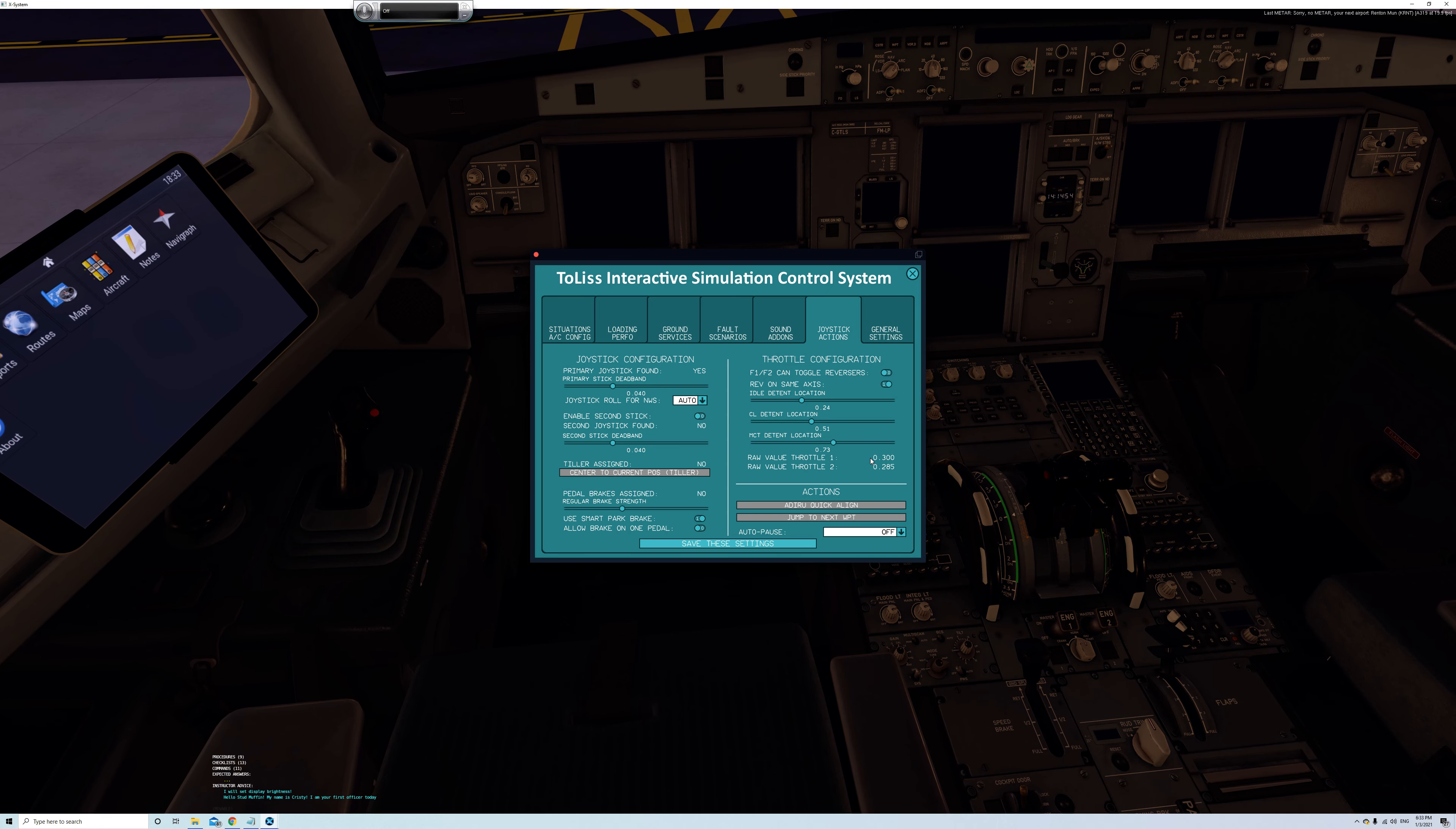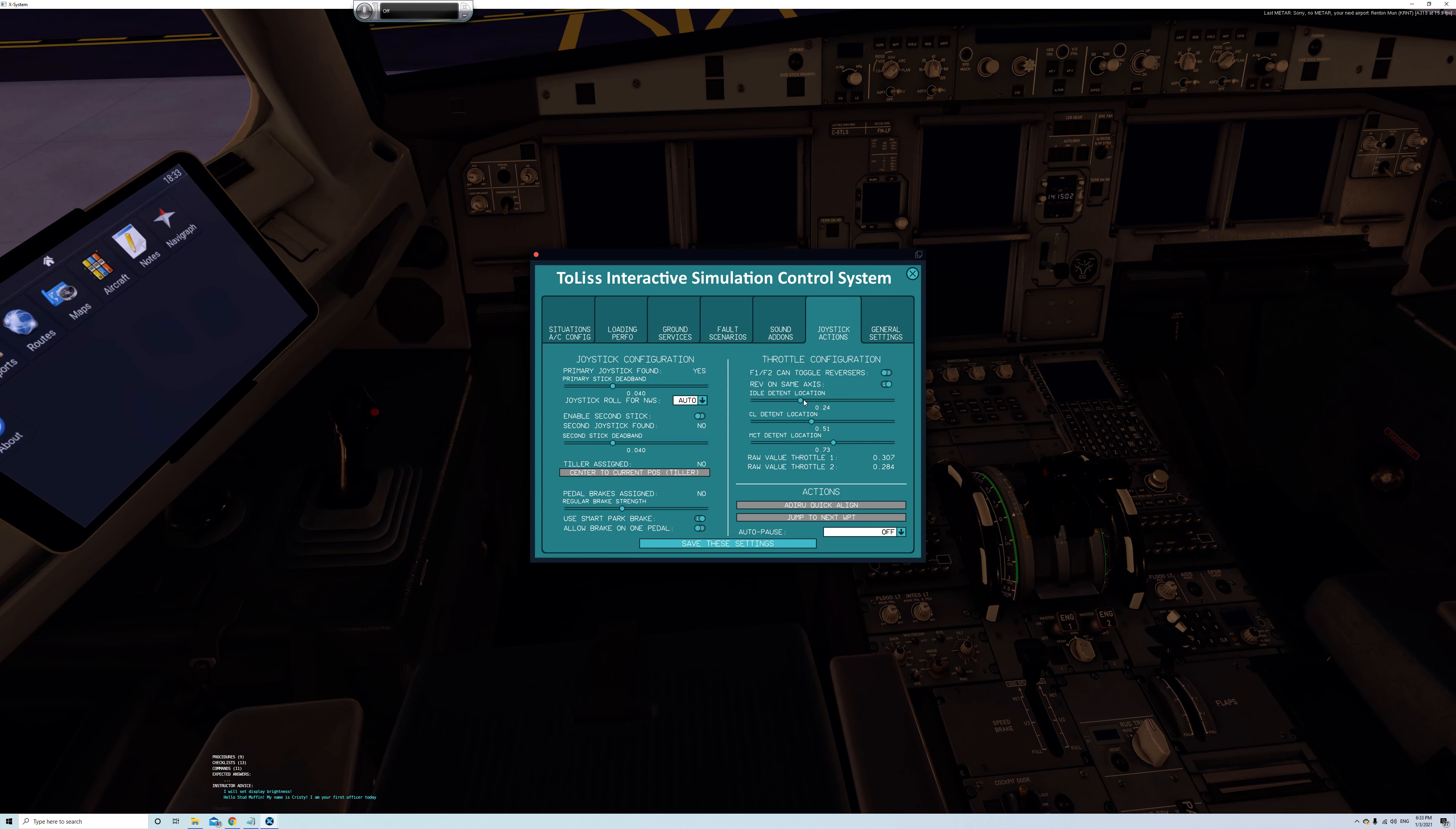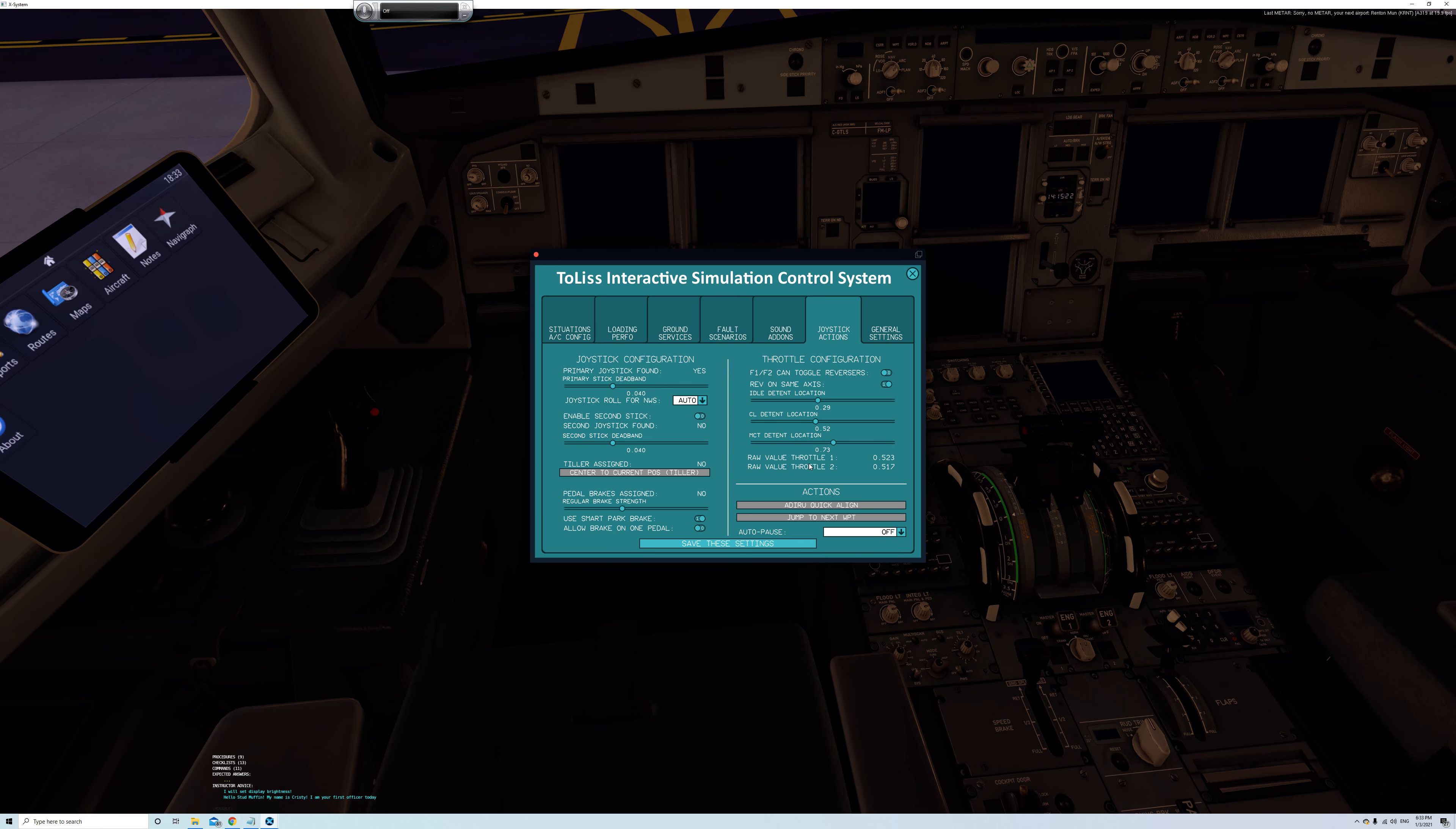So what you want to do is you want to find a compromise number between those two and move this first bar to that number position. So for me, it'd be about 29. 29 is what I'm looking for. There you go. Now, now move your physical throttle into the climb position, the next detent. And once you're there, mine is between 51 and 52. This is showing 51, actually 52 and 52 and a half. I'm going to move it to 52 right there.